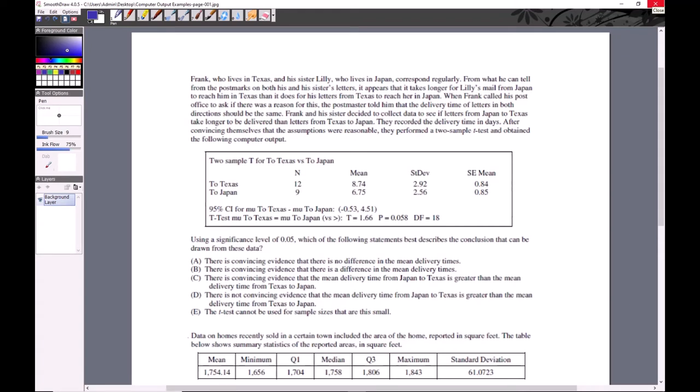We're going to hit upon a review topic today which is computer output. It's one of those things that could be easily missed, but it shows up on the AP exam to the point where it's probably a good idea to make sure we can deal with whatever they're going to throw at us. I grabbed a few problems from older exams covering every place where there was a computer output so we can apply it and figure out how it works.